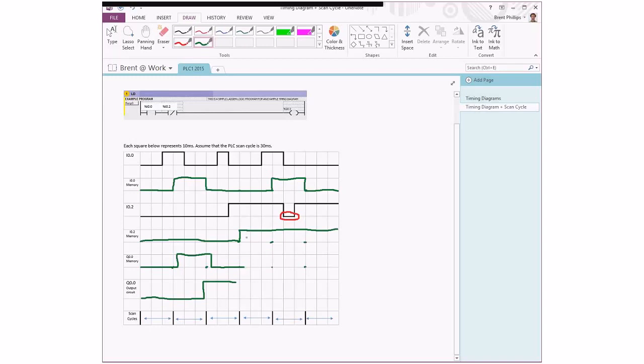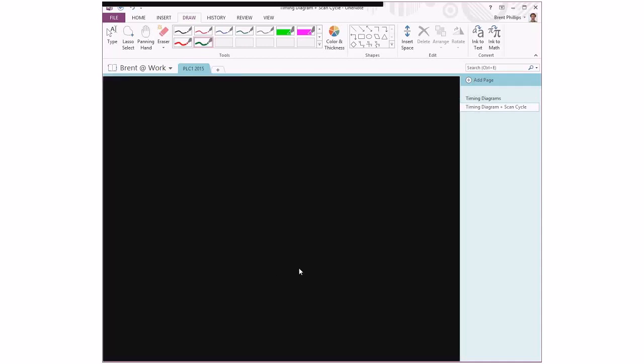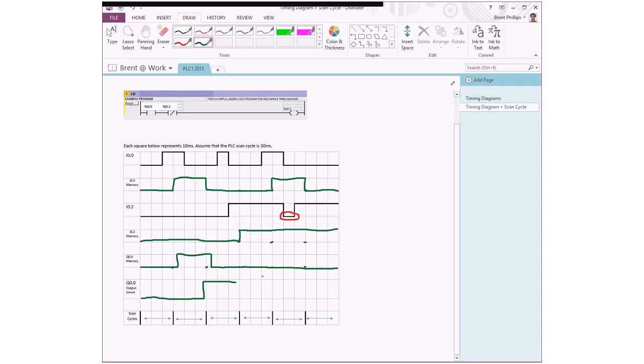The second scan cycle, we've got IO2 being in an on state. Whenever this actual input is on, our ladder logic tells us that the output must be off, and that happens for the remainder of this program. So I'm just going to draw that right across—the output cannot turn on.